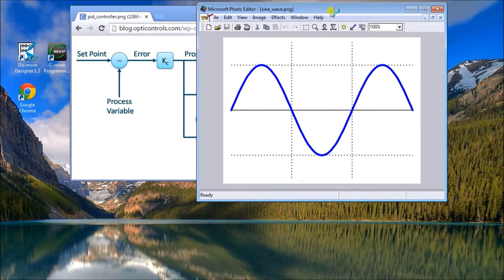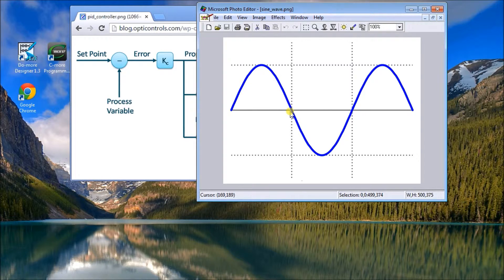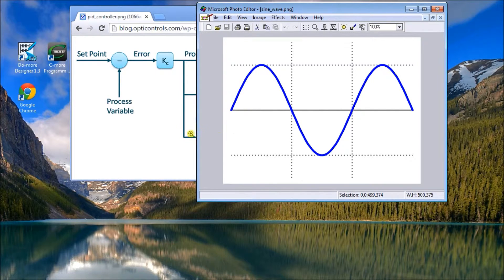But before we do that, let's look at on/off control, the most basic form of process control. Say we're heating the temperature of your house — the furnace will come on at a set point and turn off when it's below the set point. When we heat the house and reach the temperature, we shut it off, but there's overshoot. It comes back down, drops below the set point, turns back on, and we get this cyclic on/off action.